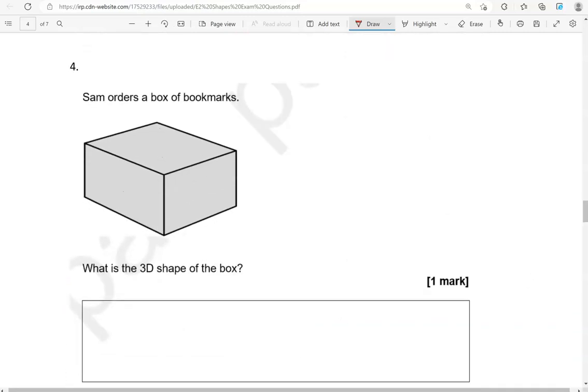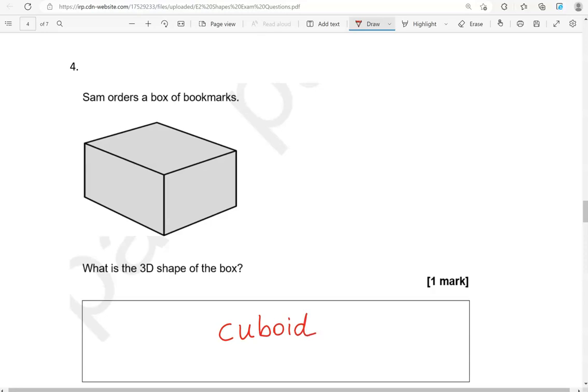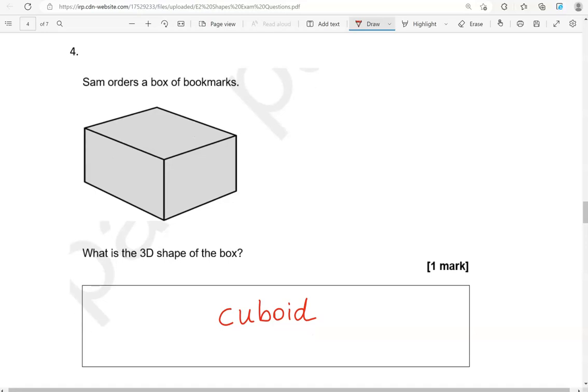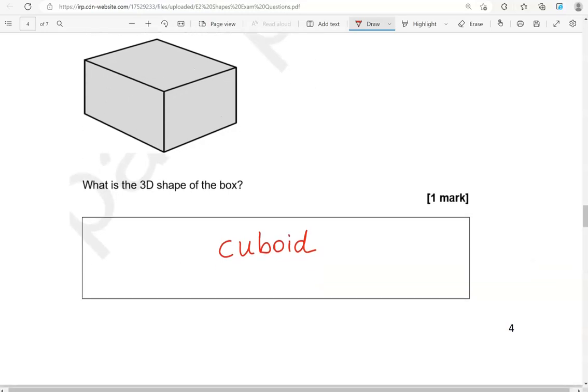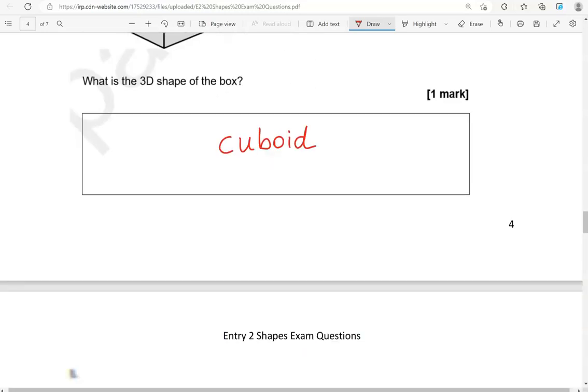Someone orders the box of bookmarks. What is the 3D shape of the box? So, this is a cuboid. It's not a cube because the cube has square faces. These ones are longer. So, it's a cuboid.